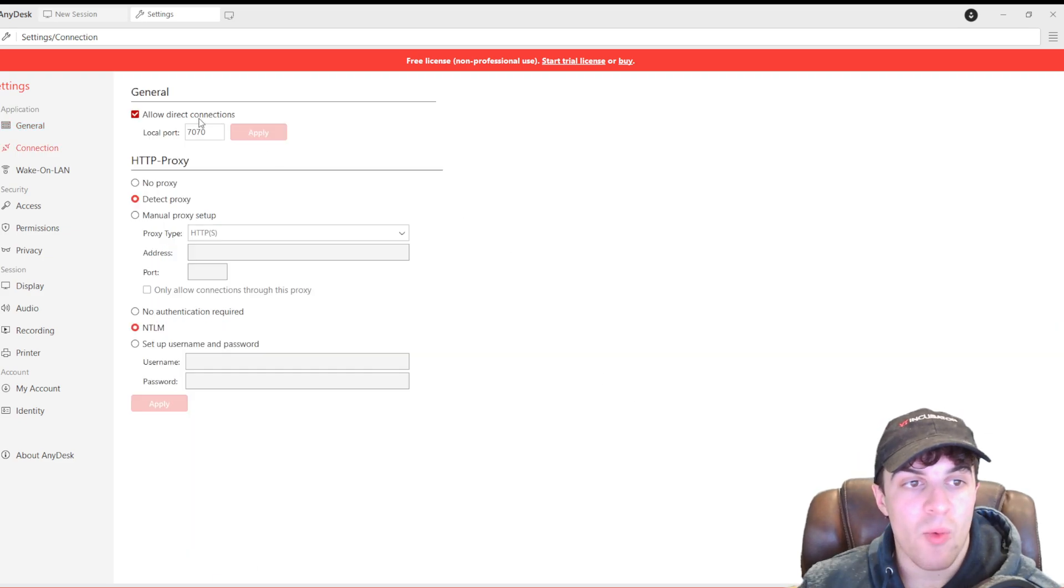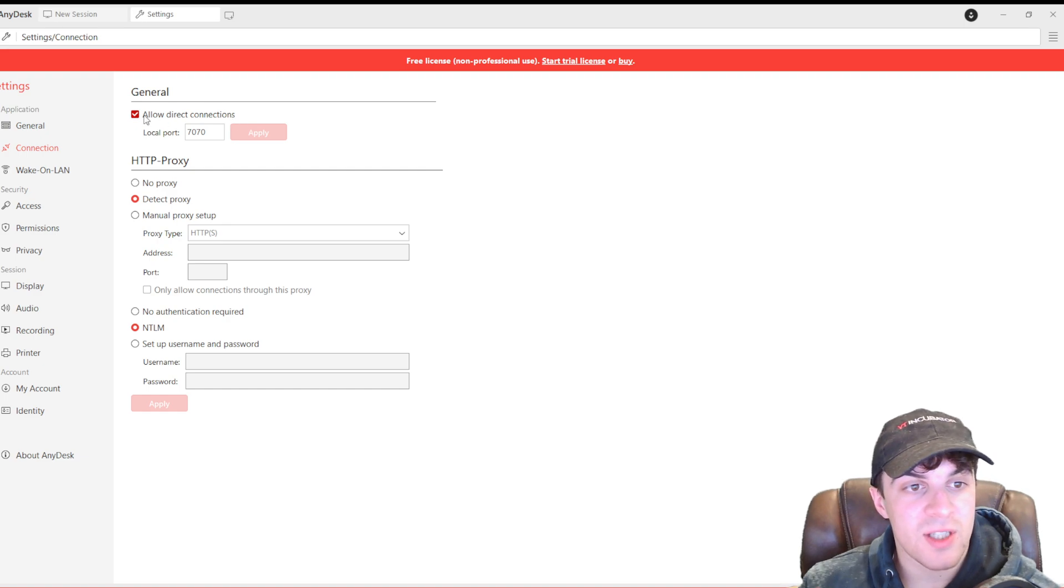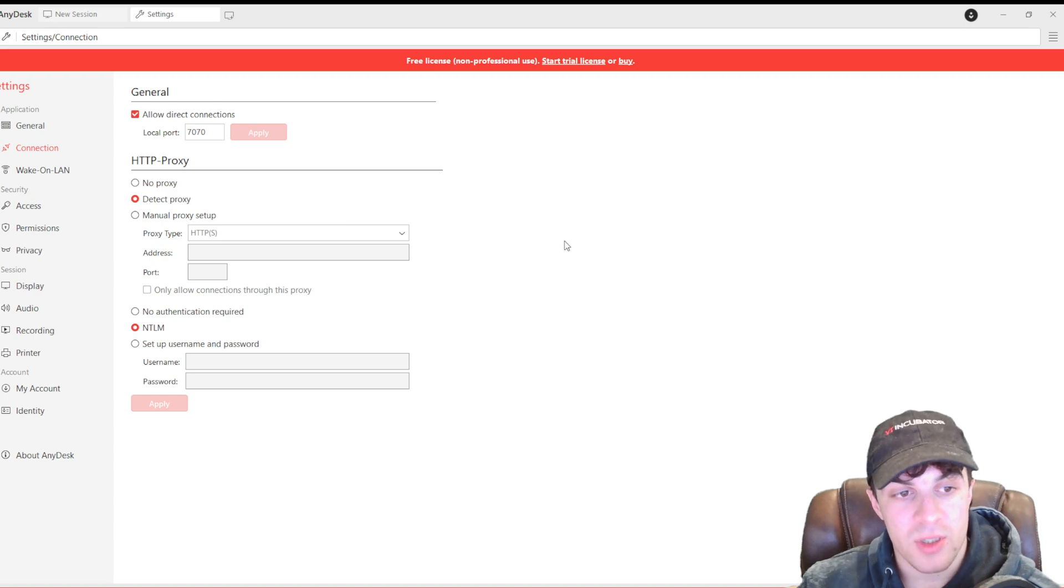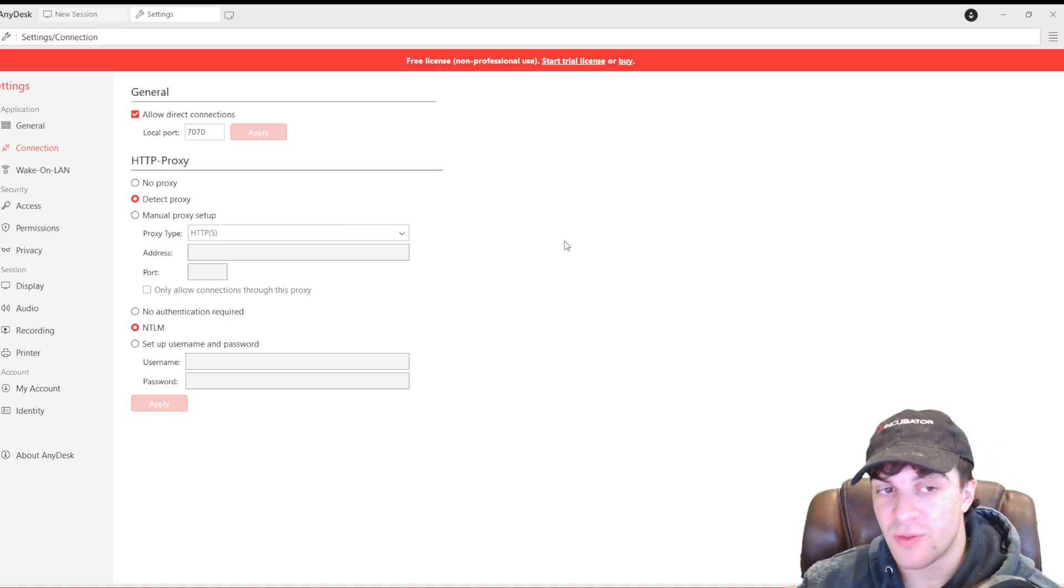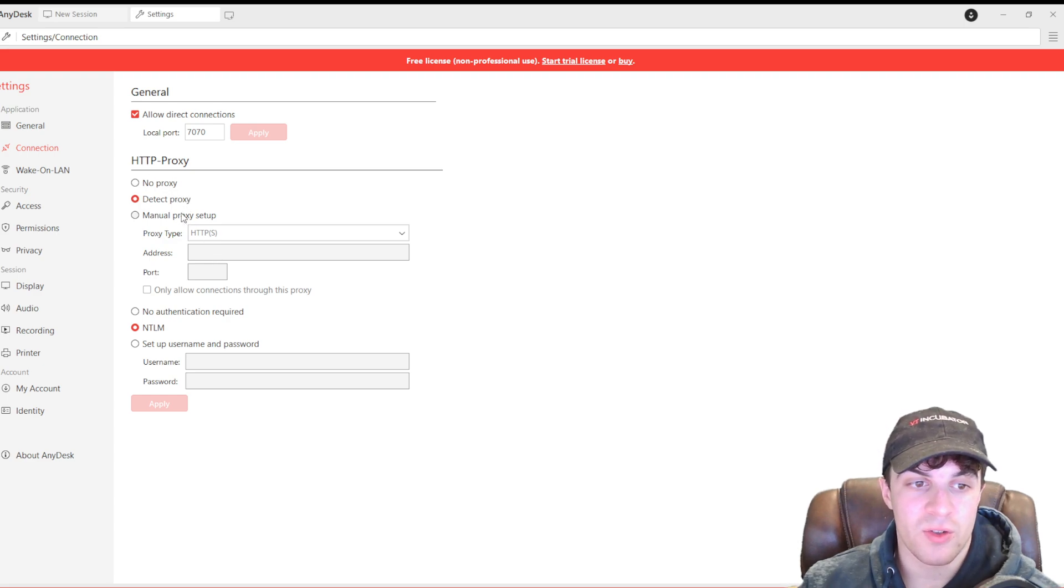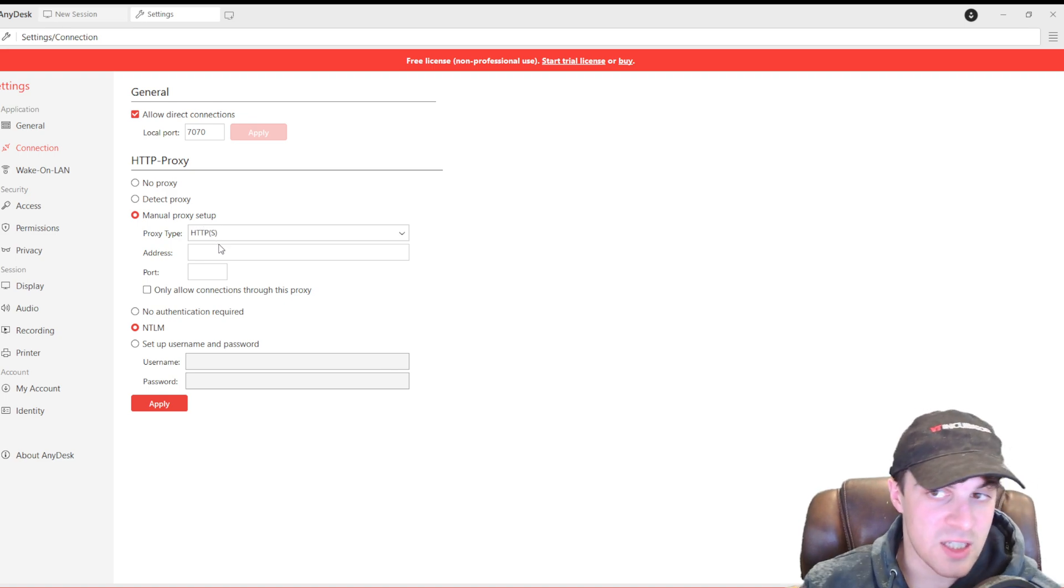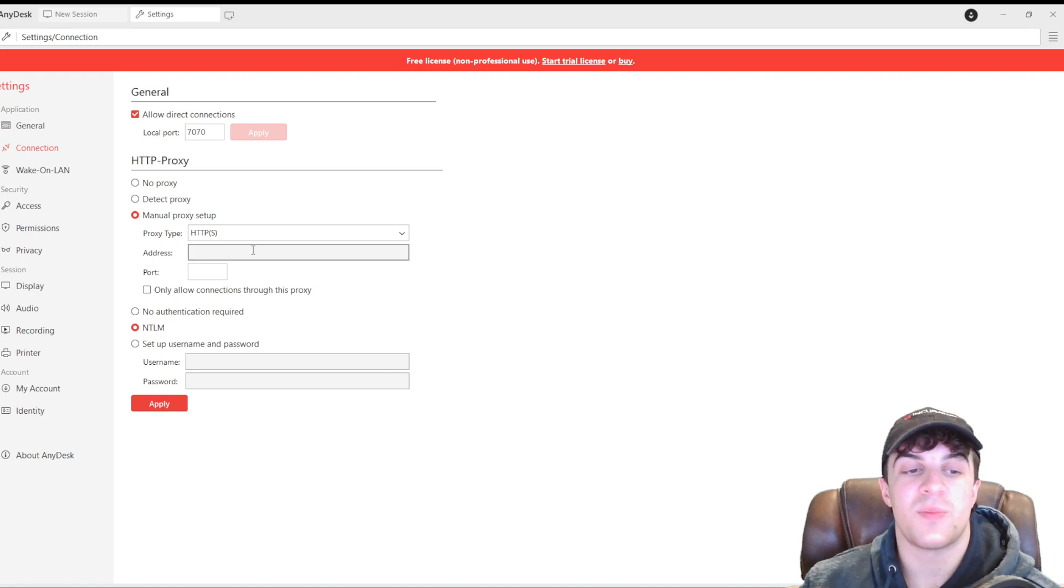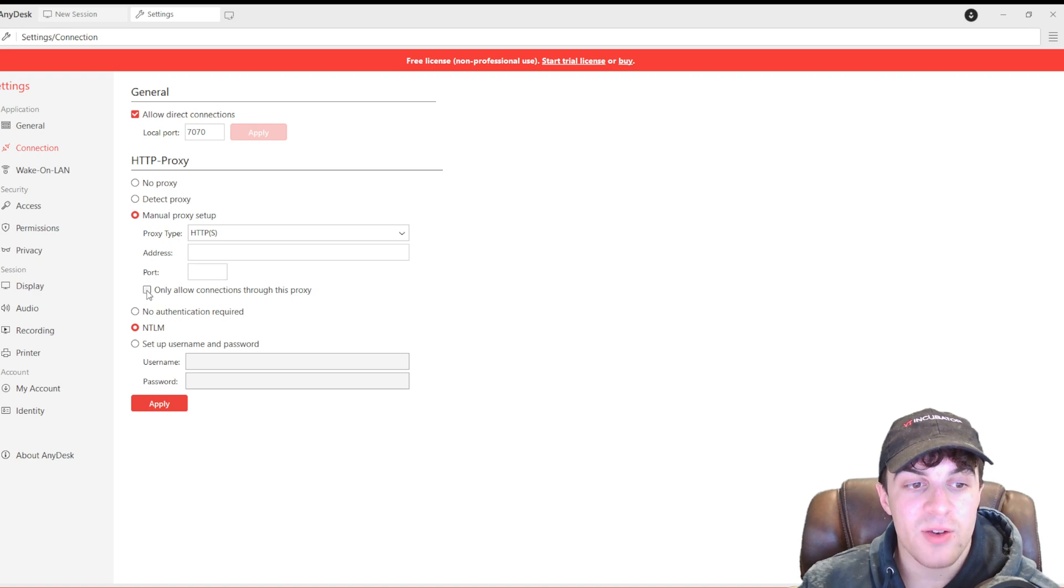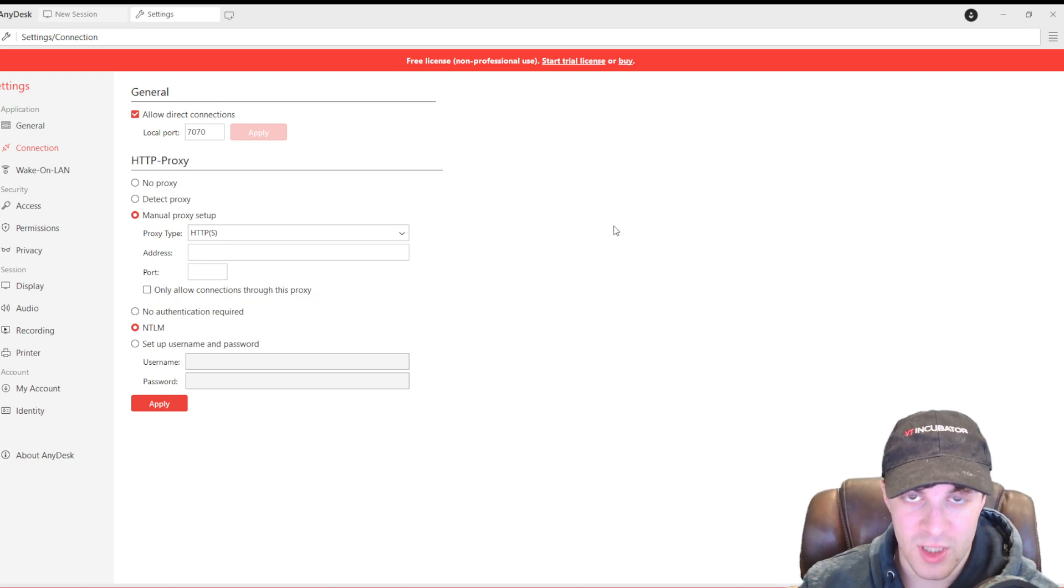Next up, we have our connection details here. We've got allow direct connections. And you can also use a proxy. You may want to use a proxy for some reason. You can do detect proxy or you can do a manual proxy setup, depending on what you've got. You might have HTTPS. You might have SOX 5. It depends what kind of proxy you have. You can put the address and port in there. And you can essentially only allow connections through this proxy.